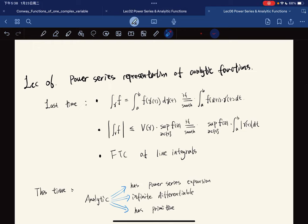Welcome to the sixth lecture. The topic for this lecture is power series representation of analytic functions.